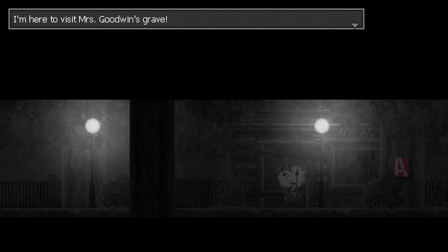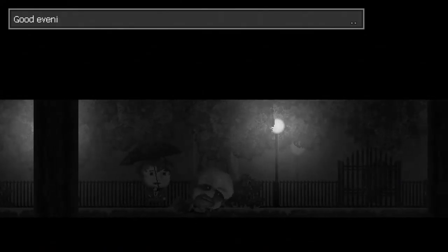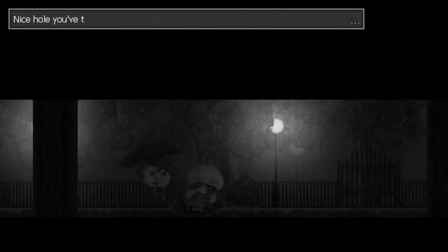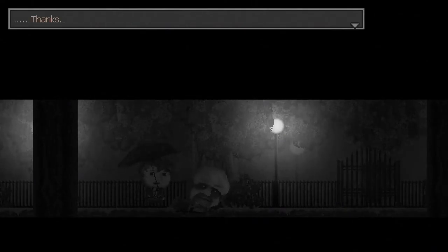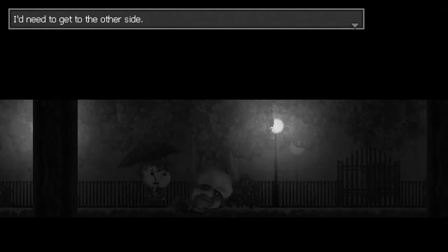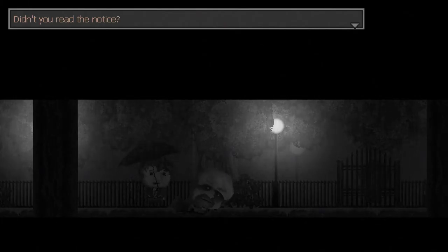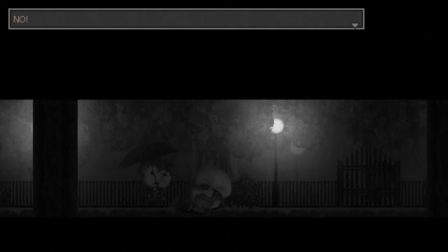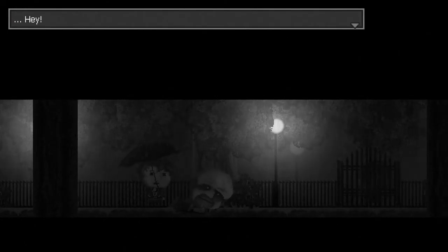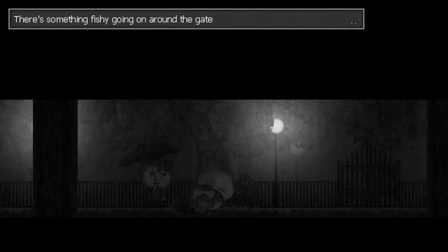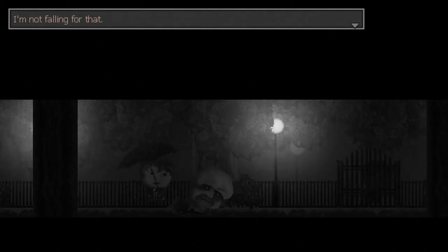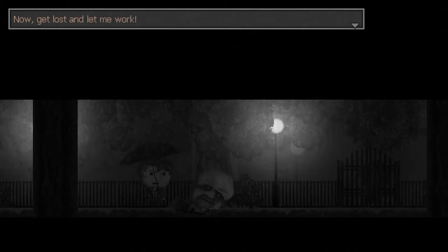I'm here to visit Mrs. Goodwin's grave. Nice hole you there. Thanks. I need to get to the other side. Didn't you read the notice? We are closed, so to speak. Come back later. Can't I just... No! Hey! There's something fishy going on around the gate. Someone's trying to break in. I'm not falling for that. Now get lost and let me work.